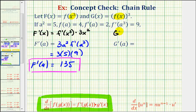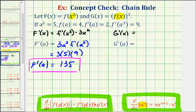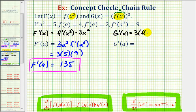Now let's find big G prime of X. Notice that for big G, the inner function is F of X and the outer function is the power function that raises F of X to the third power. Because the outer function is a power function, we can use a general power rule where the chain rule is built in. If U is the inner function, the derivative of U raised to the power of N with respect to X is given here, where the first factor is the derivative of the outer function and U prime is the derivative of the inner function. So using this formula, F of X would equal U, and the derivative would be three times F of X raised to the second power times U prime, or the derivative of the inner function, which would be F prime of X.